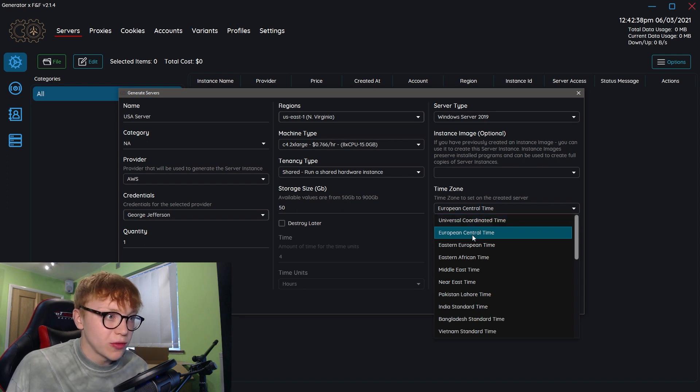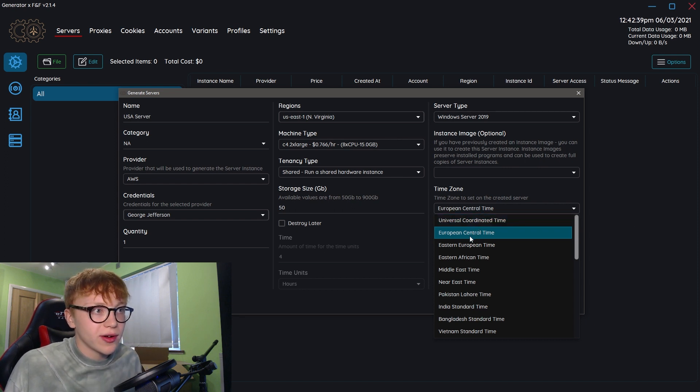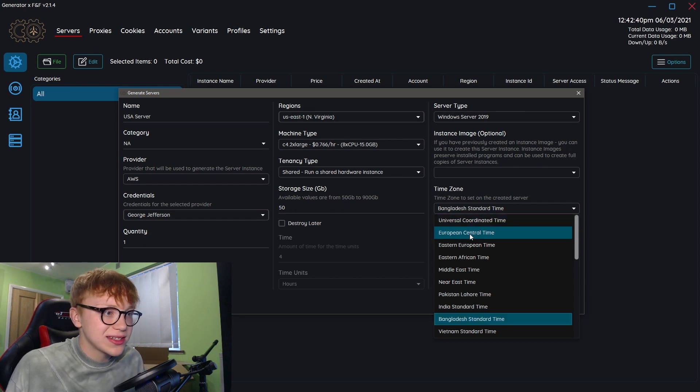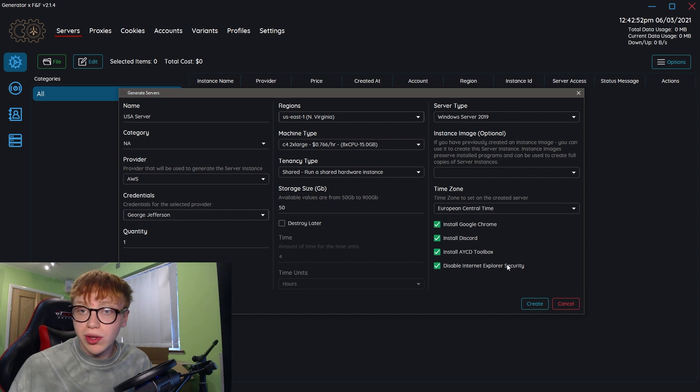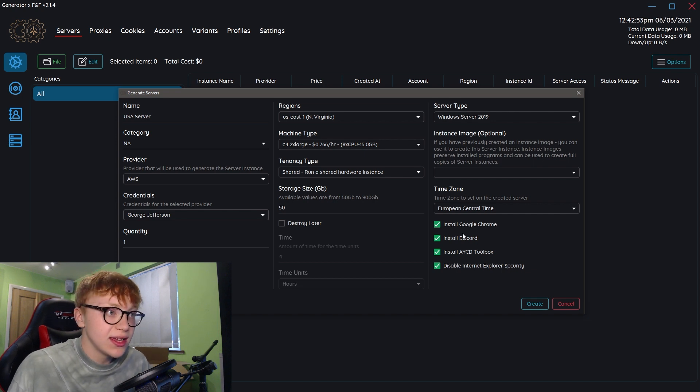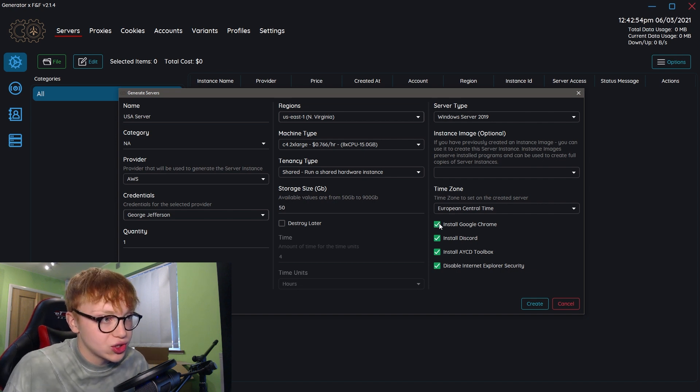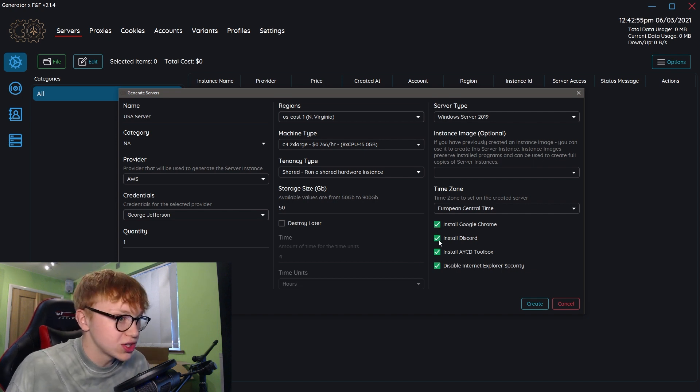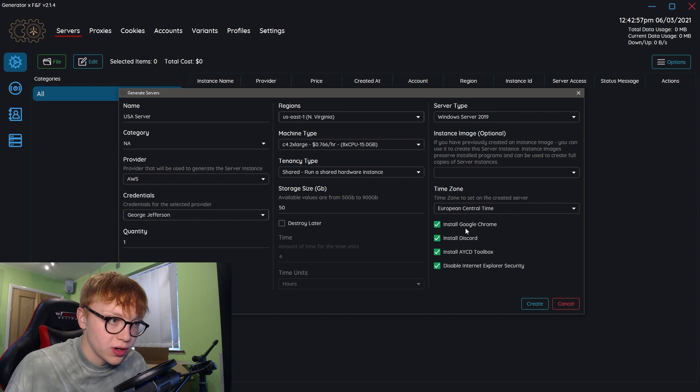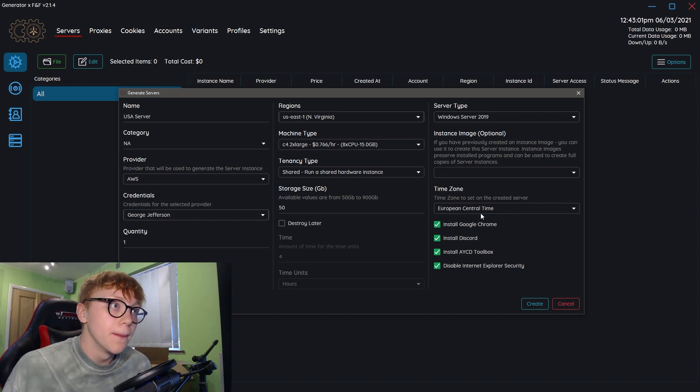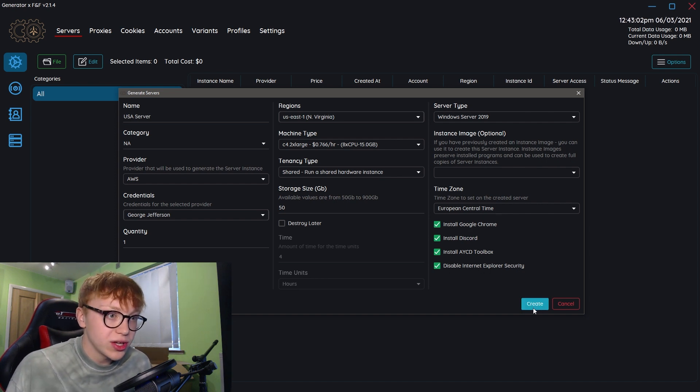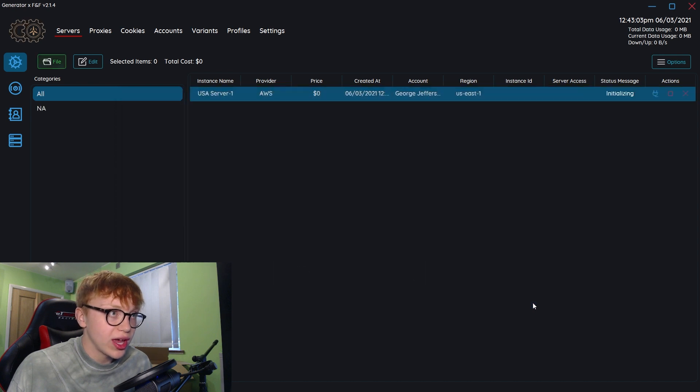Time zone: we're going to go European Central Time. What's really nice is AYCD, they also have install Google Chrome, install Discord, install AYCD Toolbox, disable Internet Explorer Security. They can do all that for you. But we are just going to hit create.